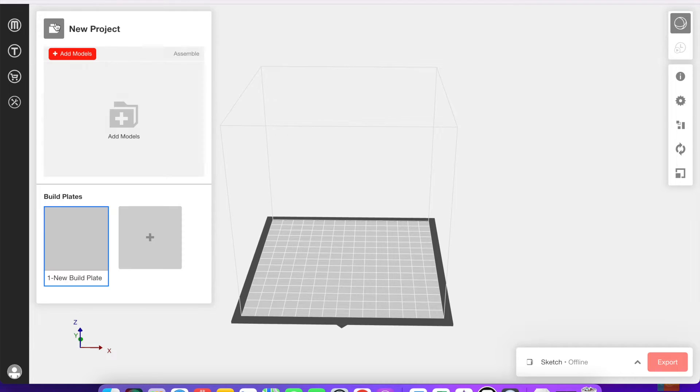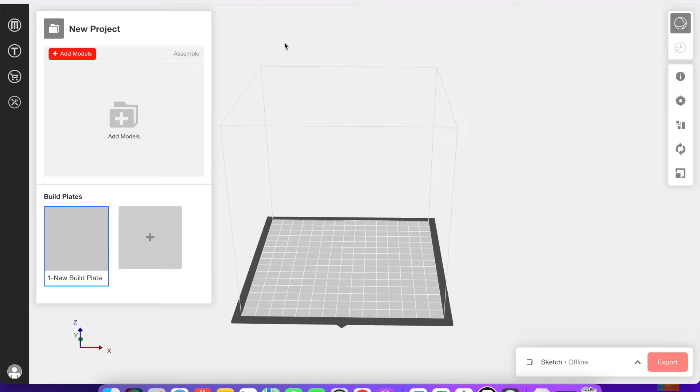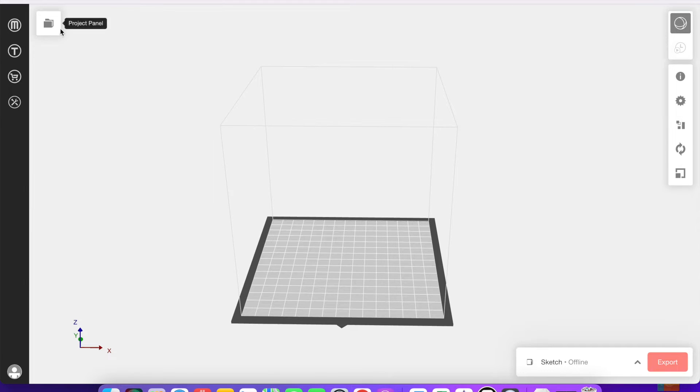One way to start a new project is to click this button up here. You can add models and files in this way, you can also drag and drop them into the actual build plate itself from your desktop if you want.